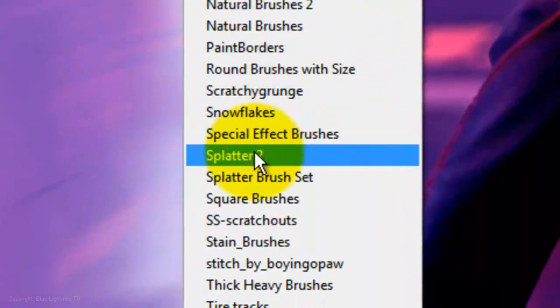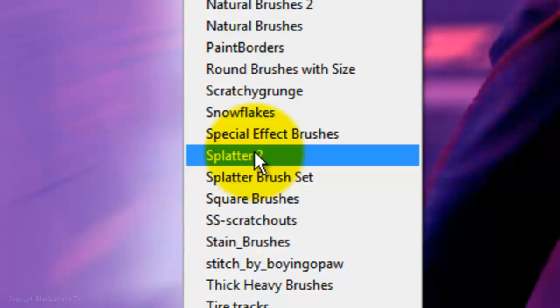You can download it from the link I provided, located in the video's description or project files. If you're not sure how to install brushes, watch my tutorial on how to do this. I provided that link as well.